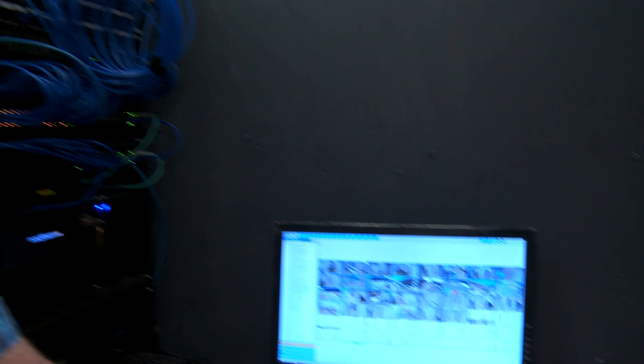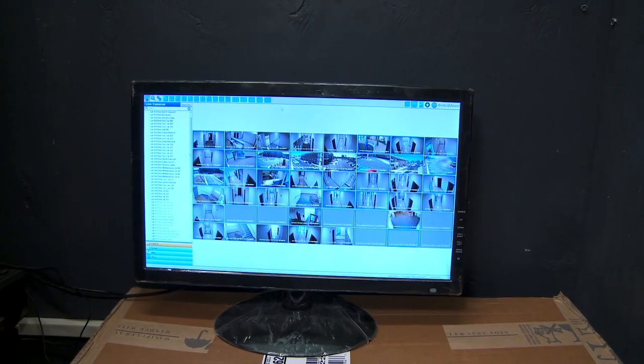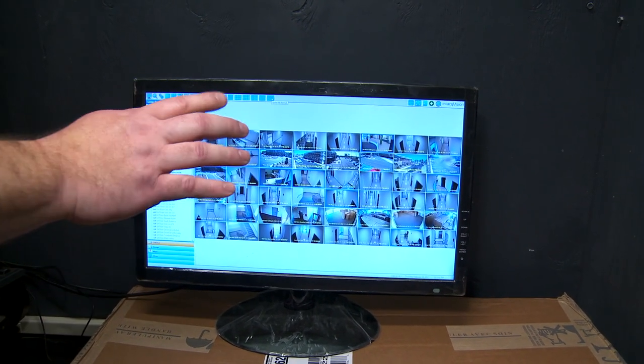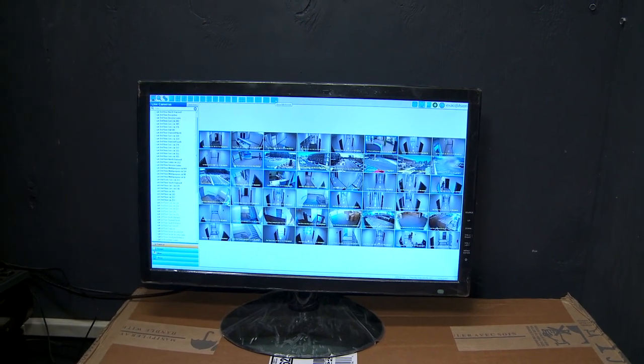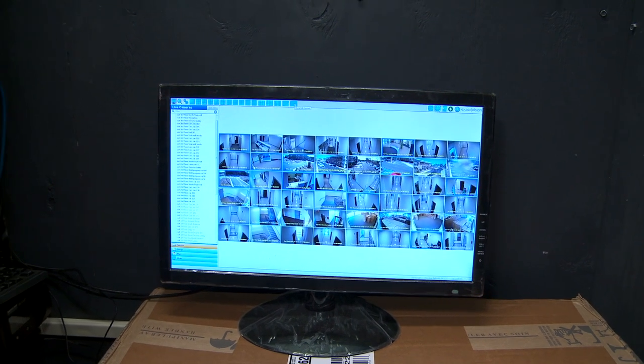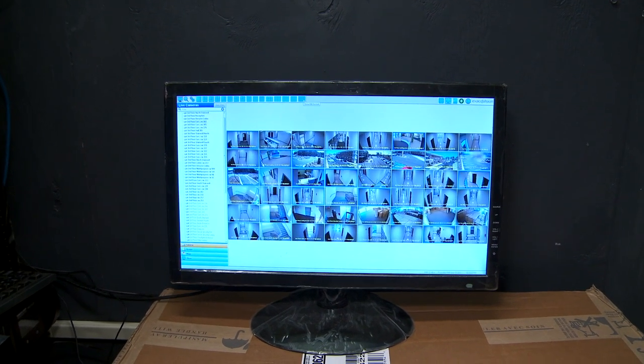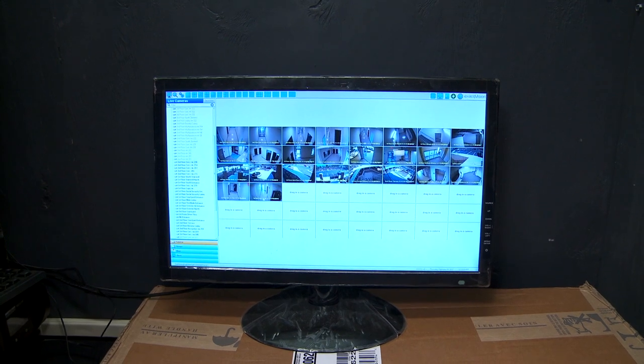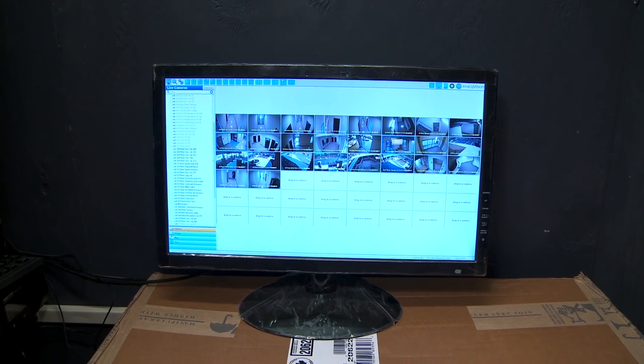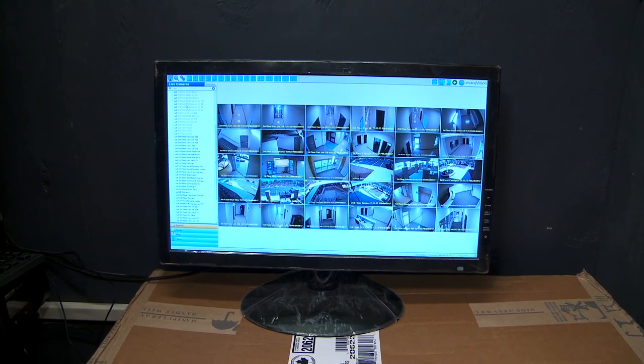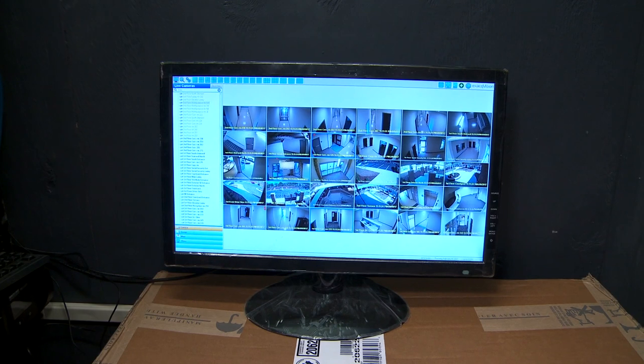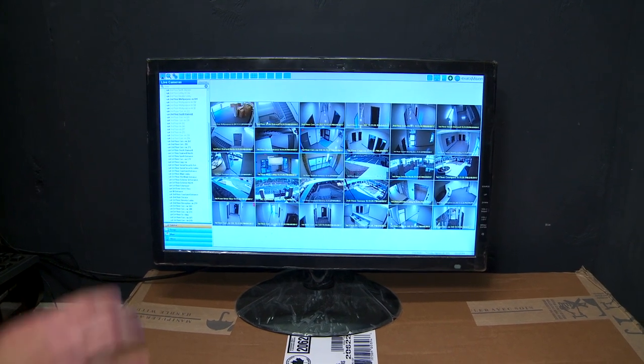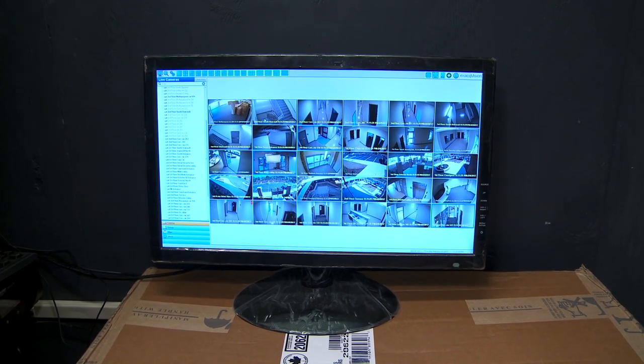I'm going back to the live view, the first icon there. It only holds 64. I believe there's 83 cameras maybe. I can double click that 64 again and get the rest. I can drag and drop and make the screen as I want from any floor if you have that permission.